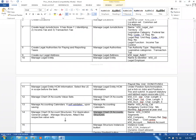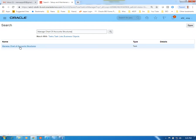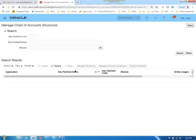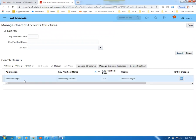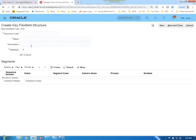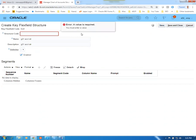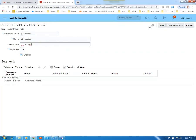Now create the Chart of Accounts Structure. Go to Manage Chart of Account Structures. Give a blank search — there is only one key flex field for financials, which is the General Ledger. Click Manage Structures, then click plus to create a new structure. Name: G01 Accounting Structure. Set the delimiter to hyphen. Click Save — the structure code was missing; re-enter and save.